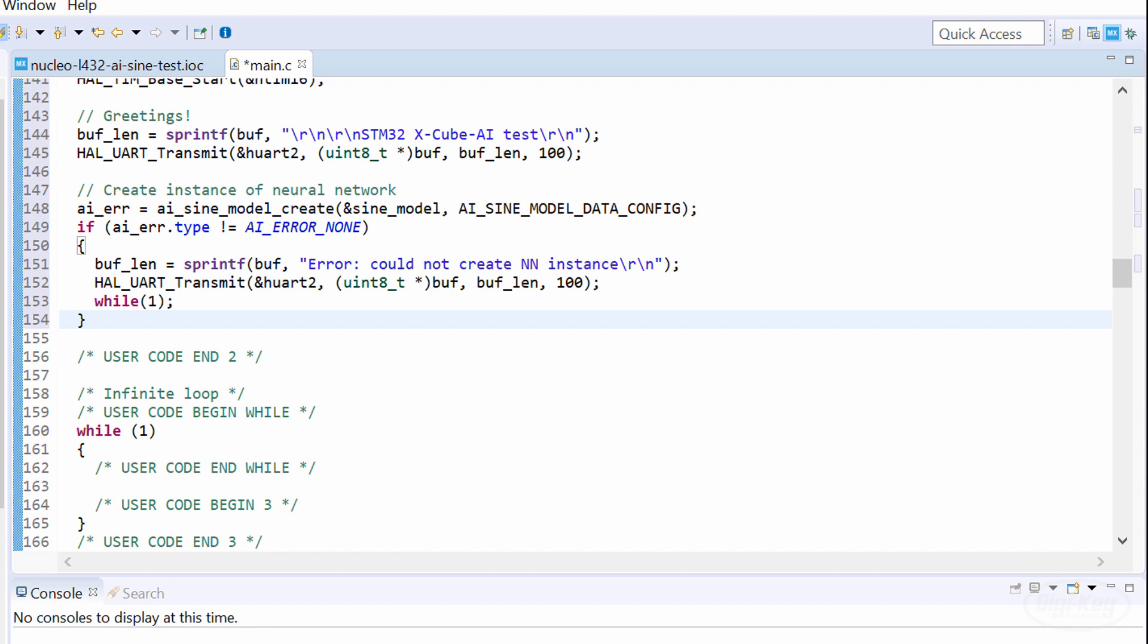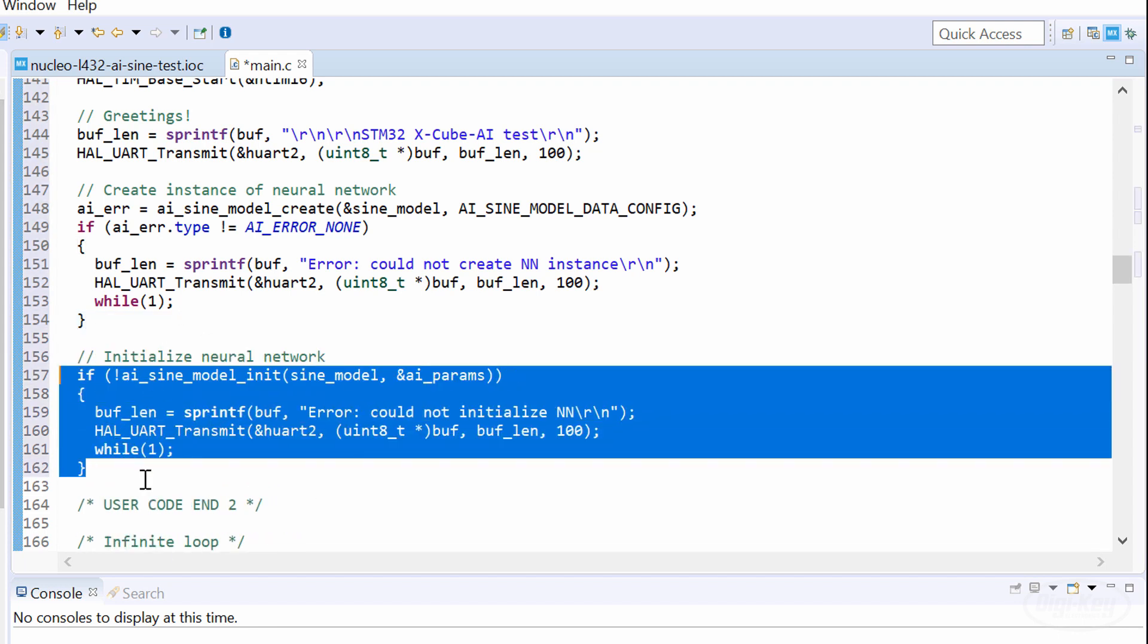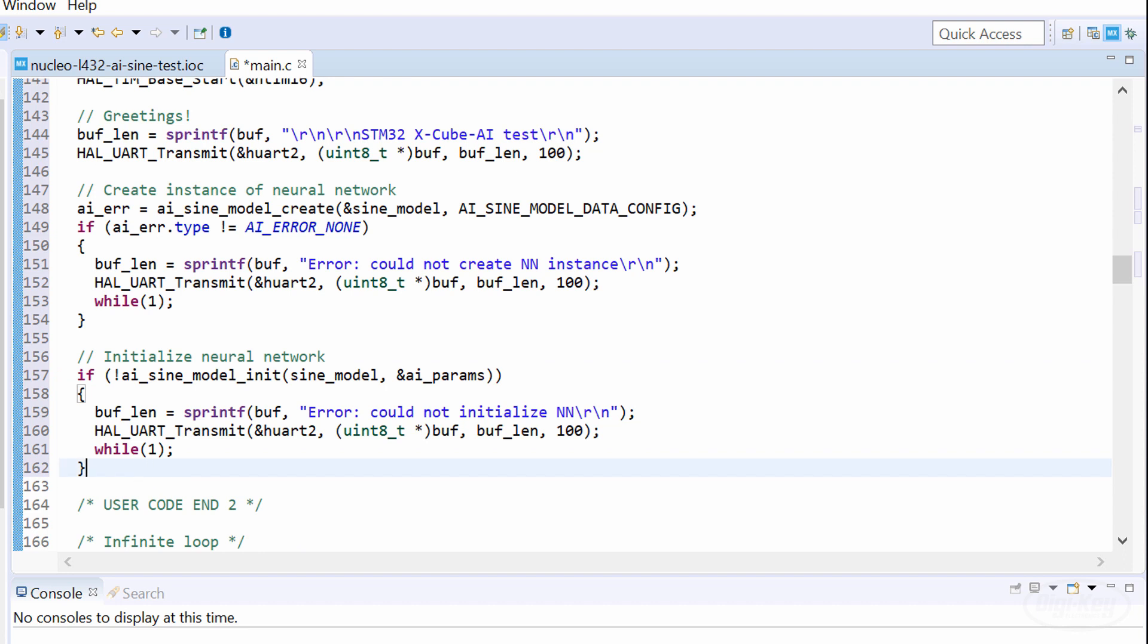If we get an error from that, we'll simply print a message and stall the processor. We then call the init function, which uses our model's label again. Then, at this point, we're ready to start making inferences.